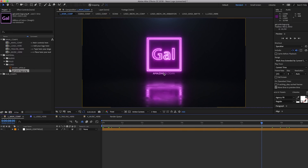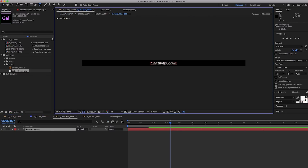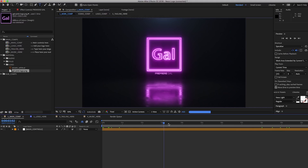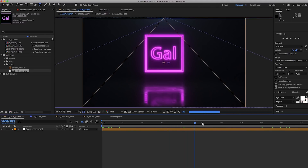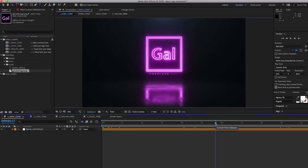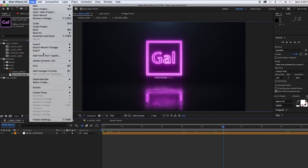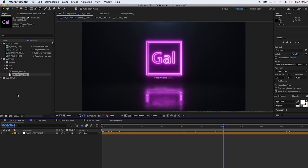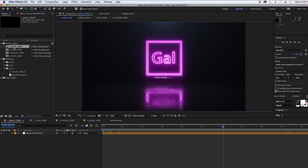When we go back to the main comp you can see the Gal logo is now there. We can update the slogan — instead of "amazing slogan here" we can type out Premiere Gal. You can see this beautiful neon sign that literally took about 30 seconds to set up. To export, you can add to the render queue, or drag the main comp into Premiere Pro and render it there.